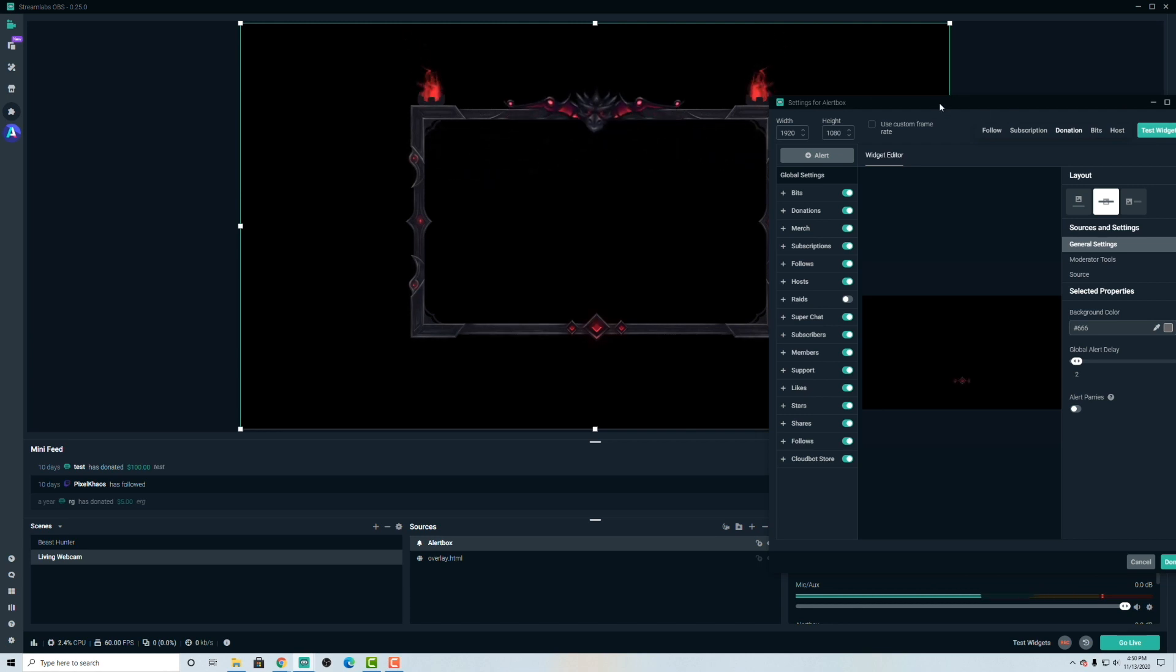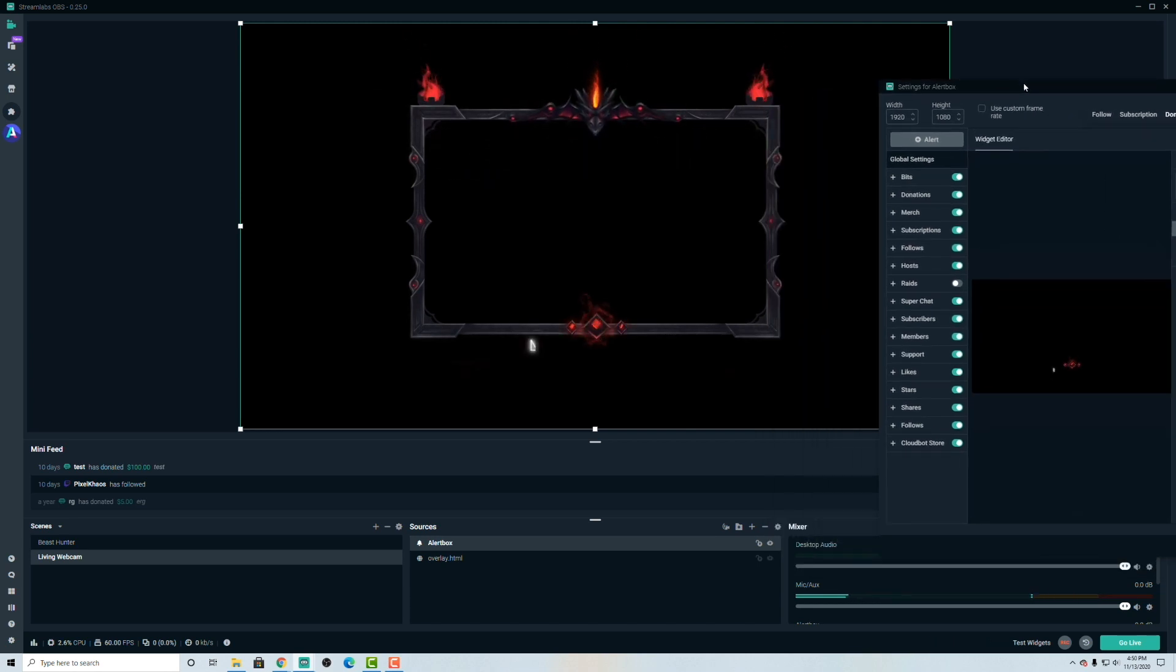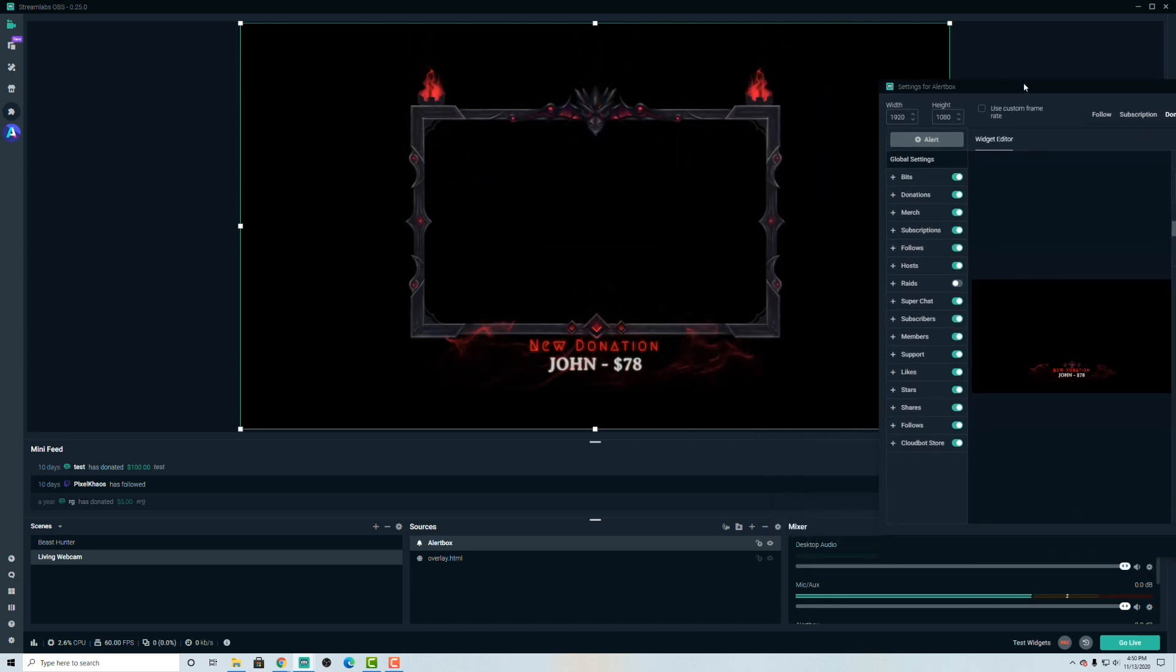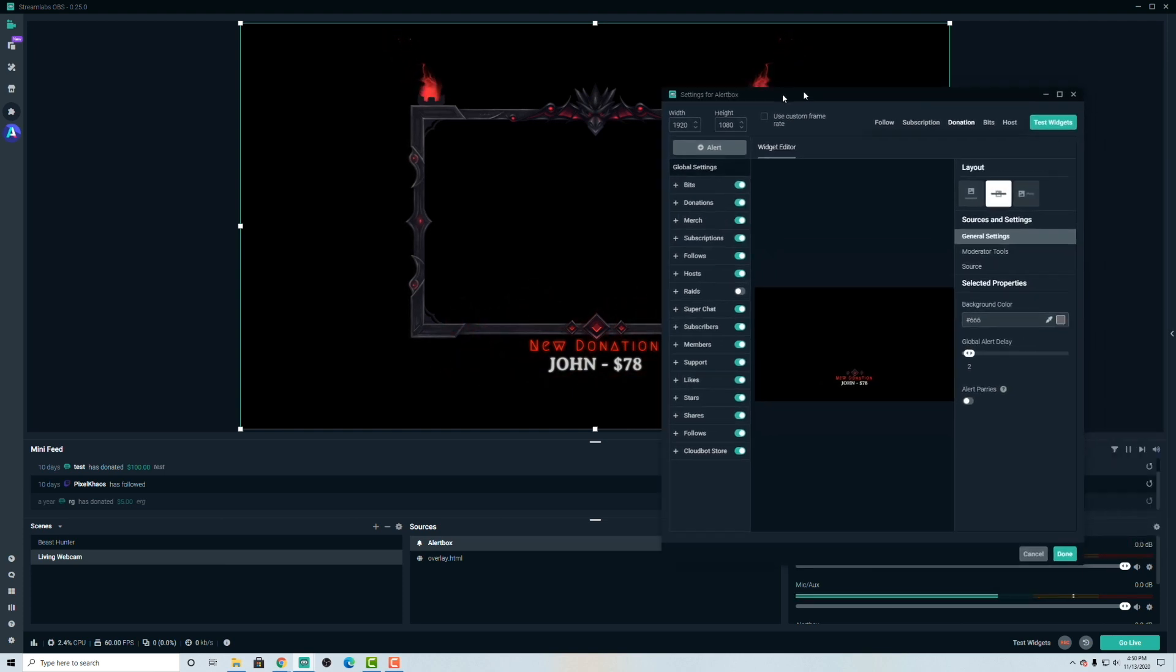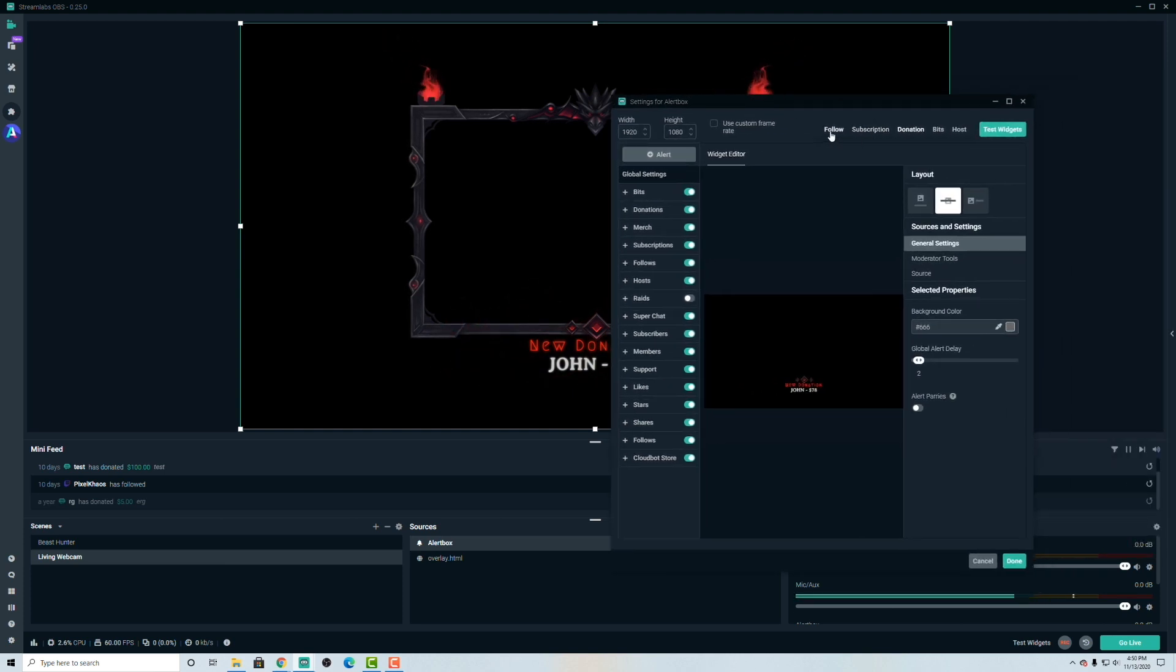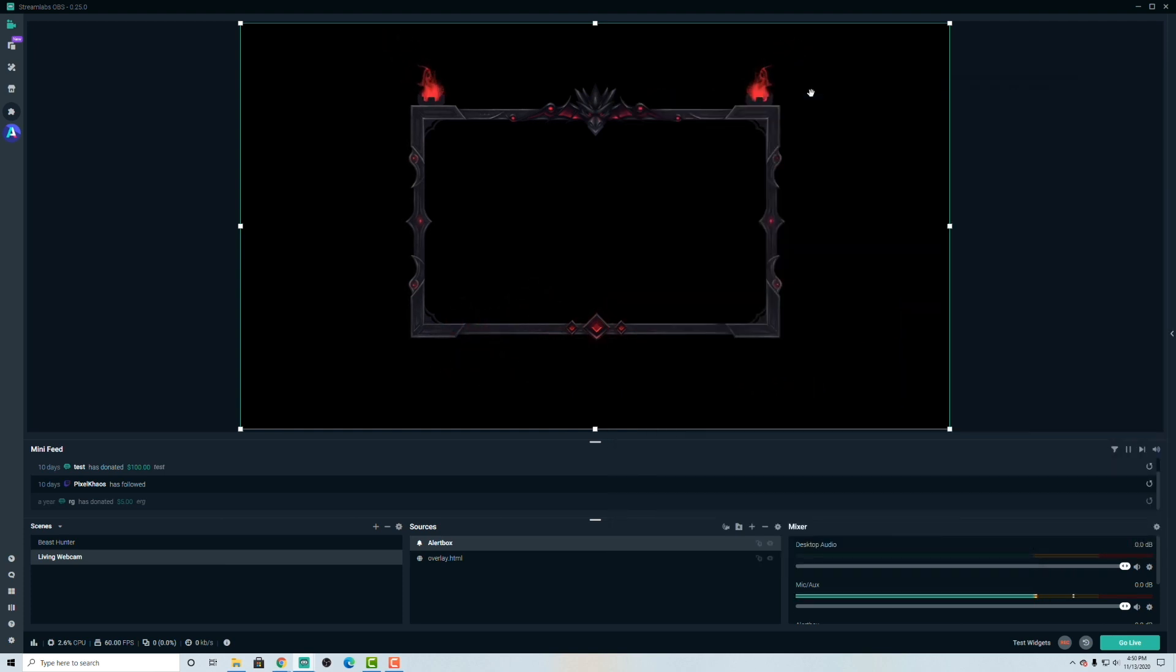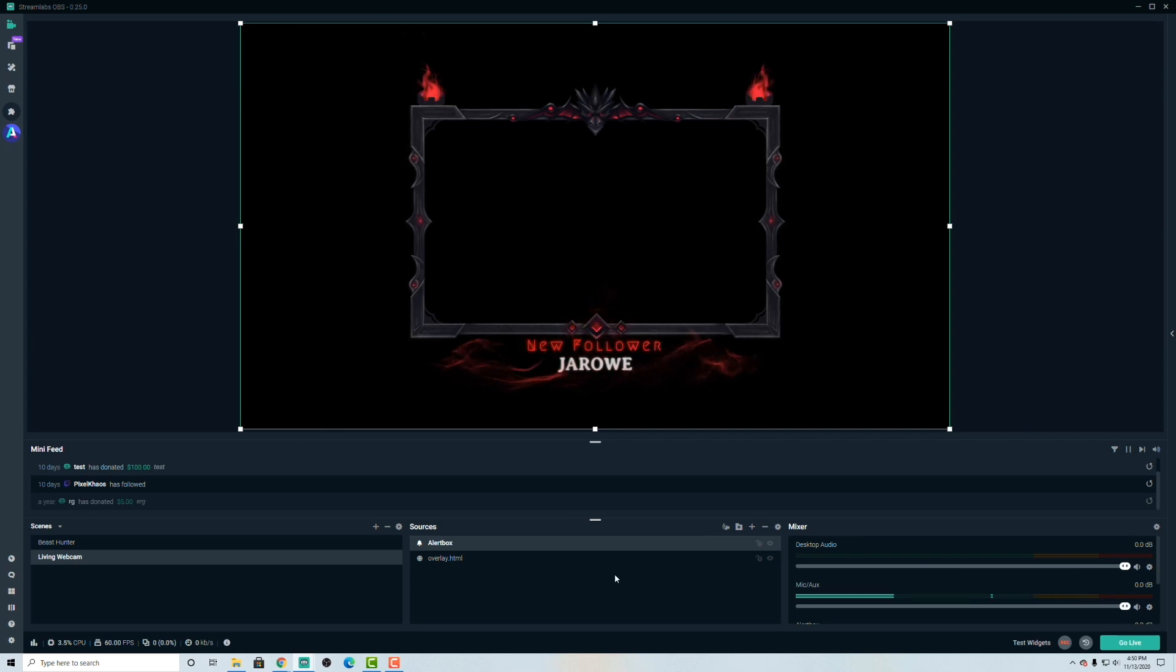We'll run a donation test widget right here. And that seems to be working perfectly. So it is in the correct position. Let's go ahead and do a follow as well. And you'll see that that's working as well.